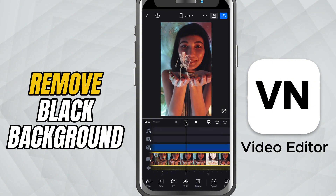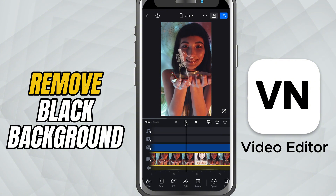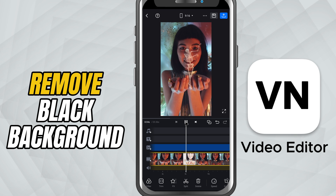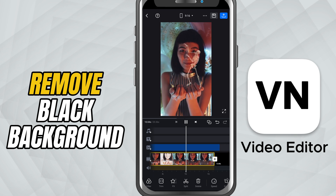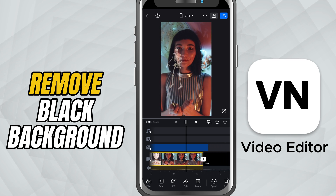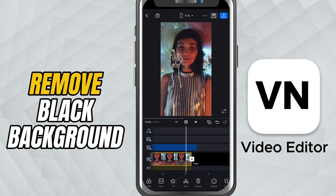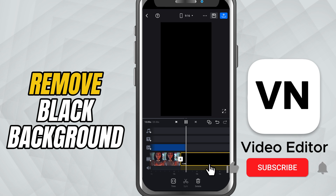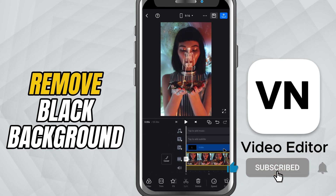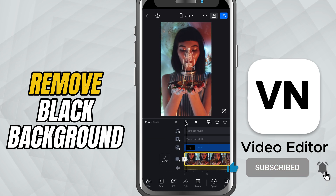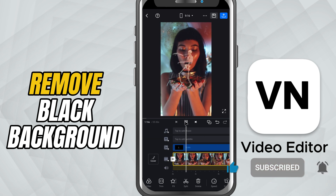This trick is perfect for adding cool overlays or transparent effects to your videos. If you found this tutorial helpful, don't forget to like, share, and subscribe for more VN video editing tips.